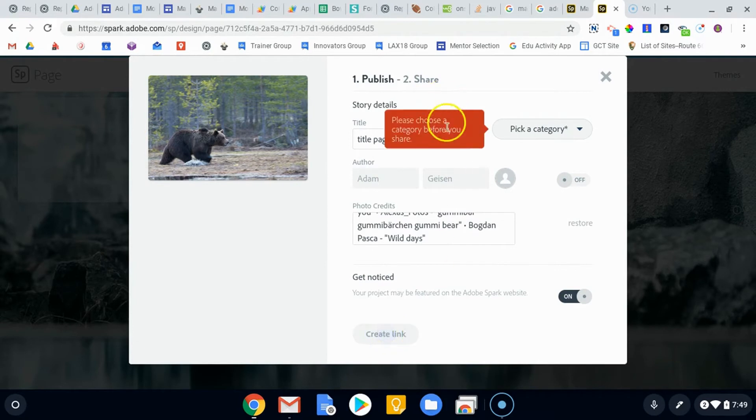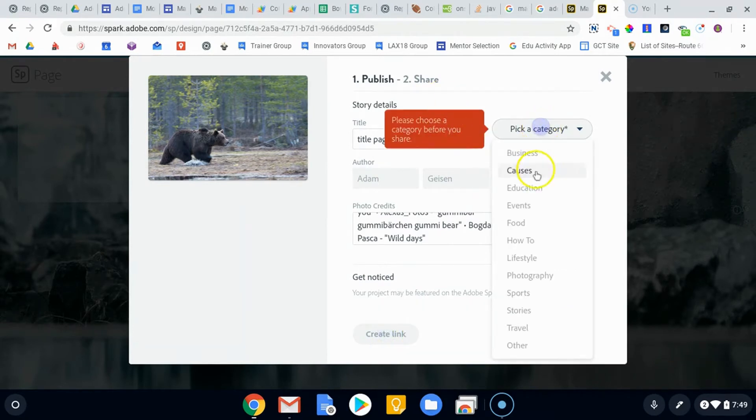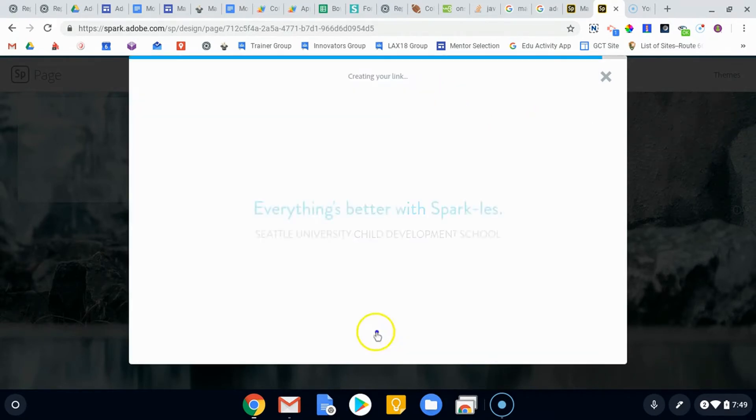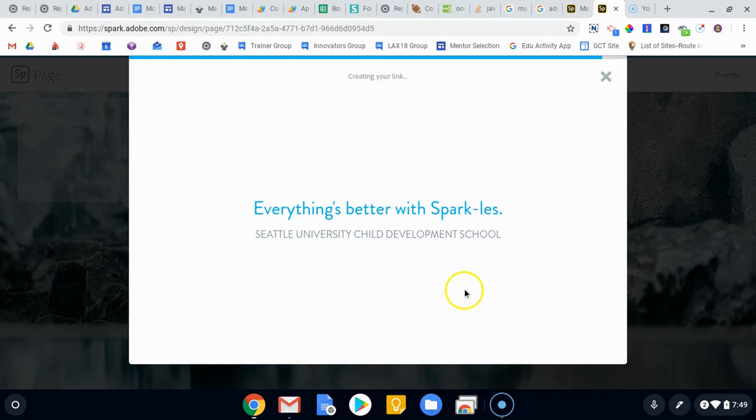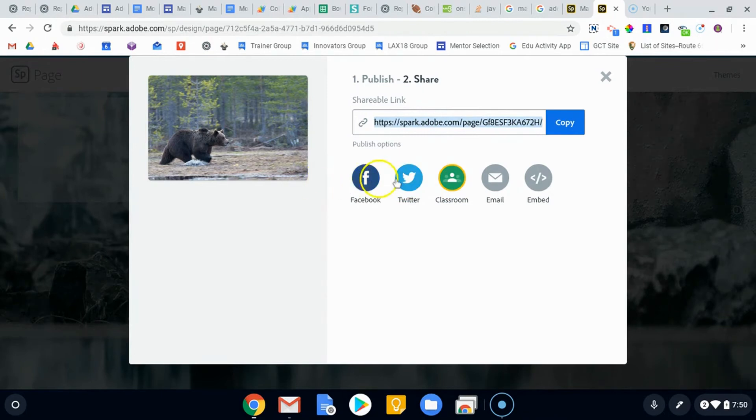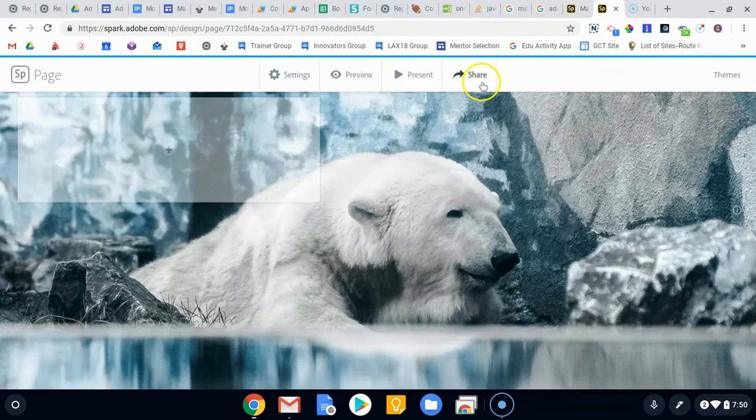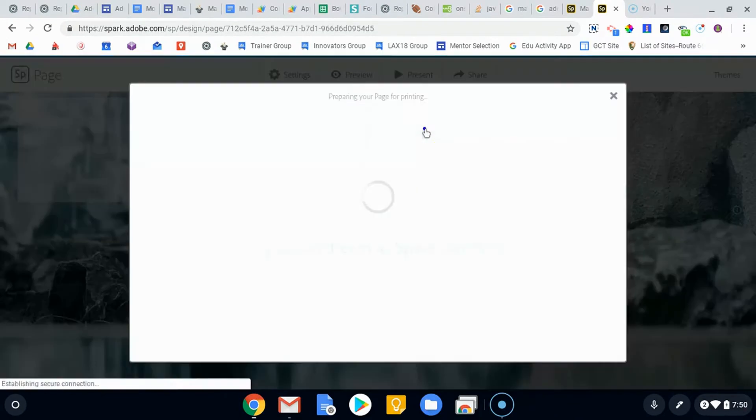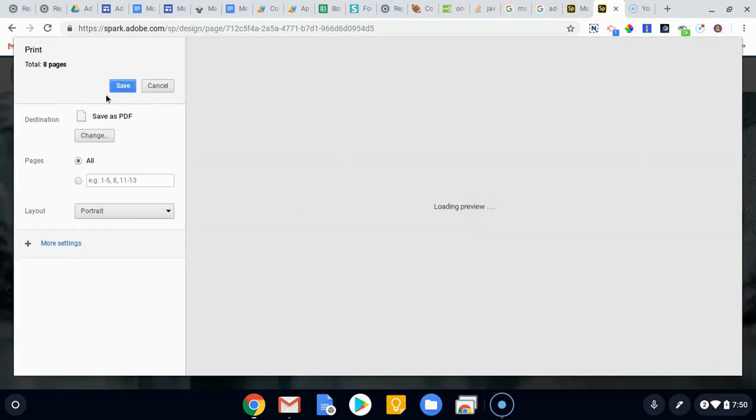I'll leave it on although I'm probably not going to... I've got to choose a category, sorry. Say it's education. I'm going to create a link. In creating my link, we'll get a shareable URL right here. You can share it into classroom, it'll show up on Twitter and Facebook and email, and you can also embed it, which is a really great tool.